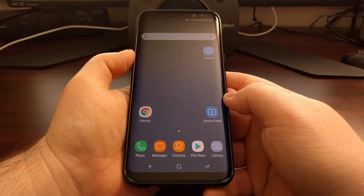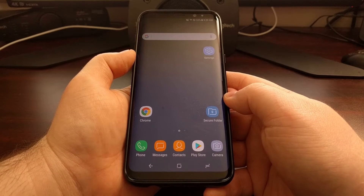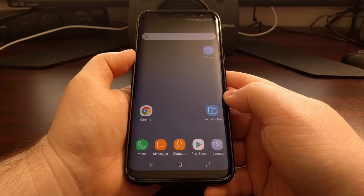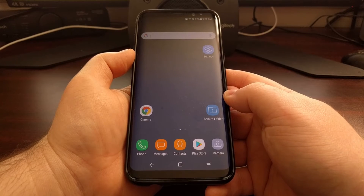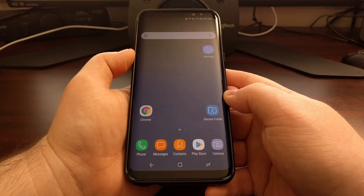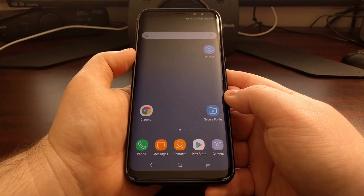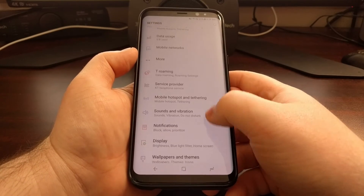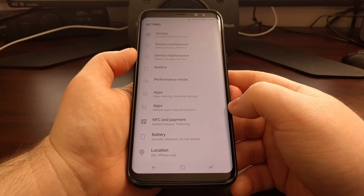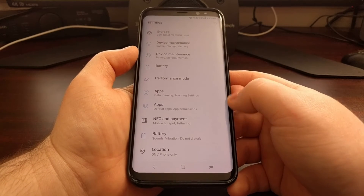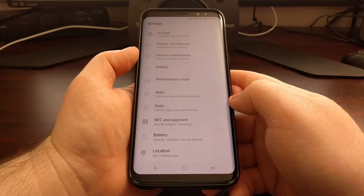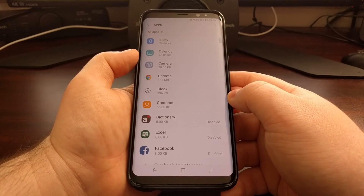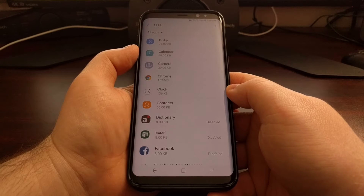Today I want to show you how to revoke and grant specific permissions for a specific application or game on both the Galaxy S8 and the Galaxy S8 Plus. To start, we just need to launch the Settings application, then scroll down until you see the Apps option. If you have two of these, you're going to want to look at the subtext and tap on the default apps and app permissions one.